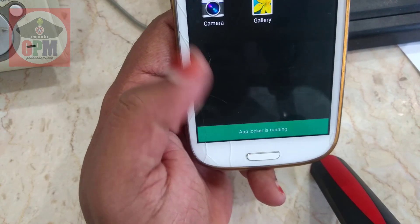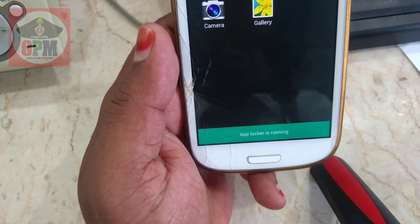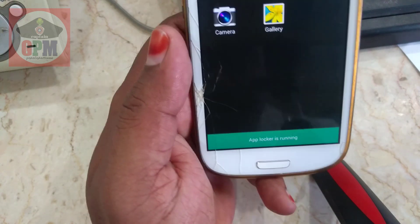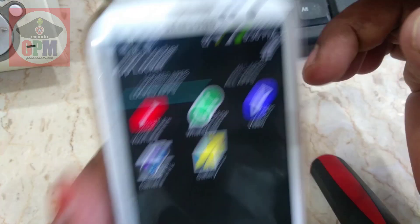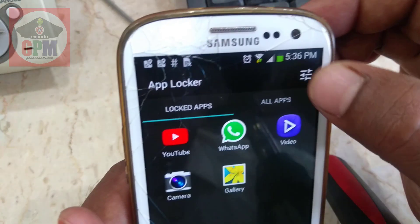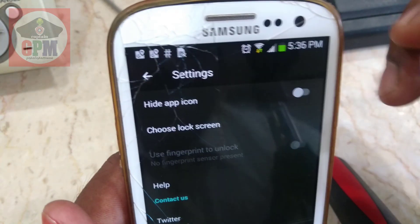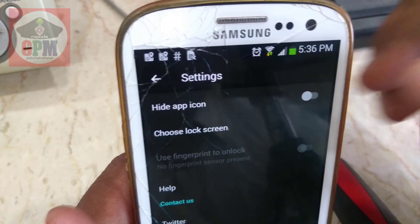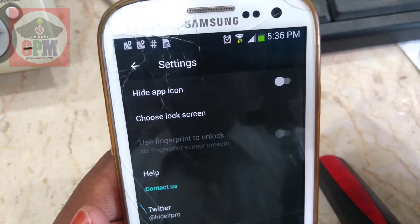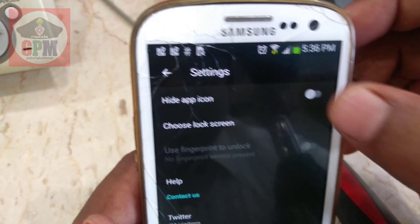You can call this application. You can unlock the access plate. You can click on the settings. You can do hide and hide.